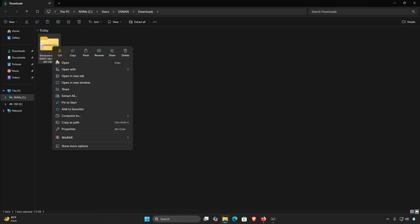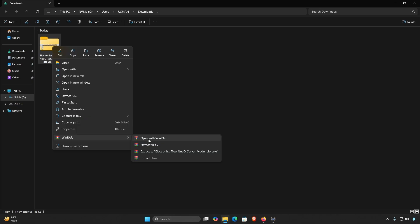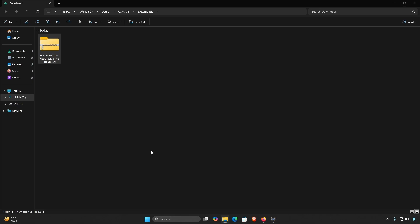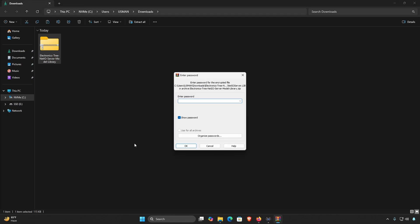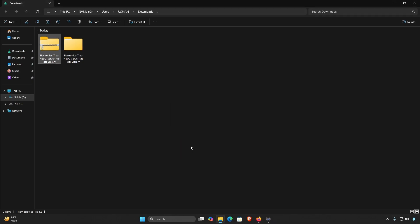At the bottom of the guide post you'll see a download link — click on it to begin downloading the zip file. Please extract the zip file using WinRAR. Do not use the default Windows extractor as it may cause file corruption or errors. The file is password protected; the password is electronicstree.com.